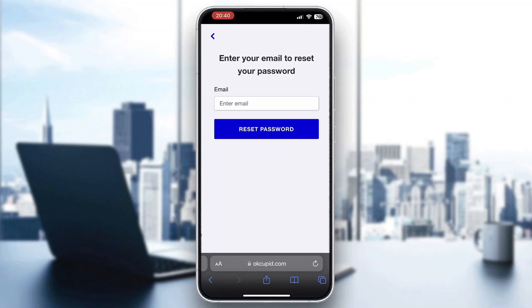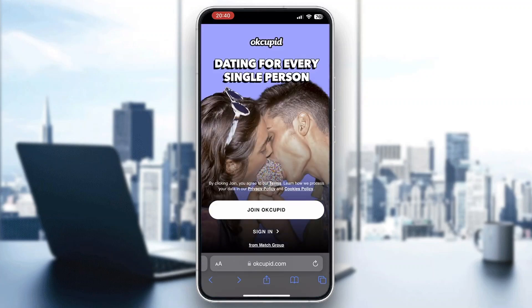That is how to reset your password in OKCupid. I hope this video was helpful — if it was, make sure to leave a like and subscribe to the channel. Thanks for watching, take care and bye!